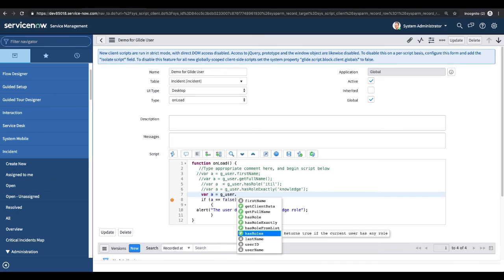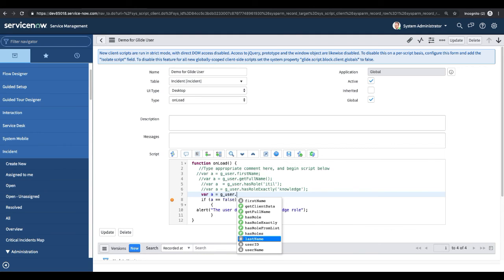The next method is hasRoles. For self-service users who don't have any roles, you can check with this method — if the currently logged-in user has at least one role, it returns true. You can then use that true/false value in your logic or conditions as per your requirement. There's also last_name, which works the same way as first_name to retrieve the current user's last name.